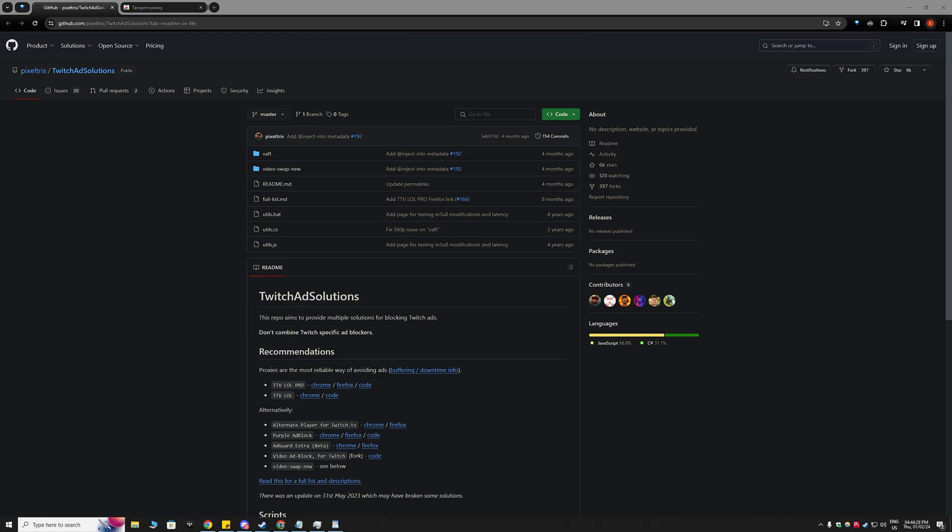Hey guys, it's Oshii here and I'm back with another video today. So today I'm going to be showing you how you can block the Twitch ads and this will be the 2024 method of doing that. So we're going to get right into it.